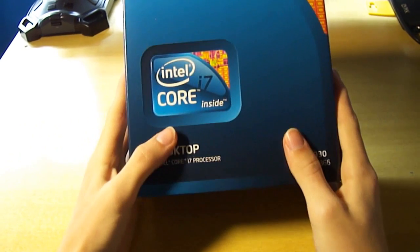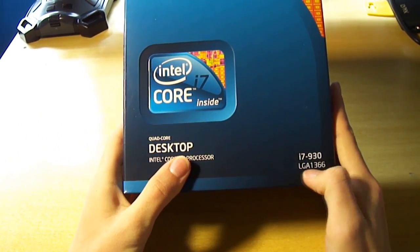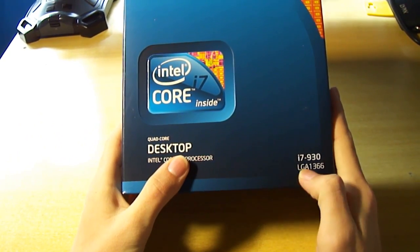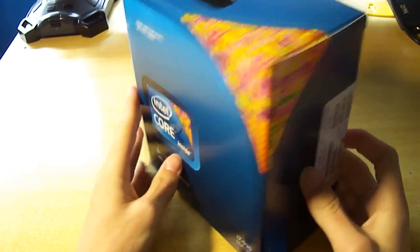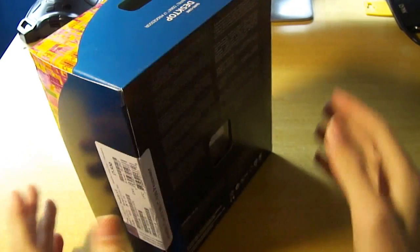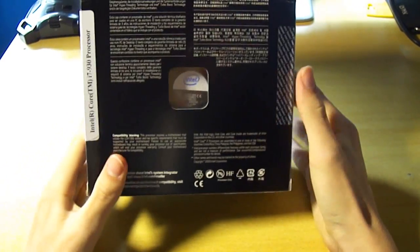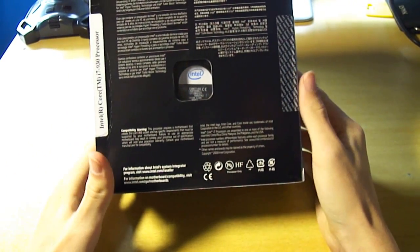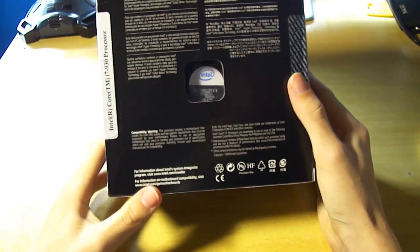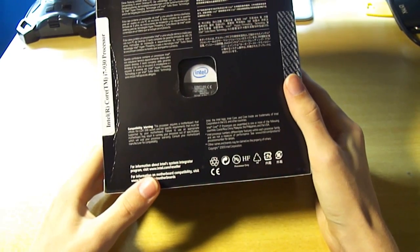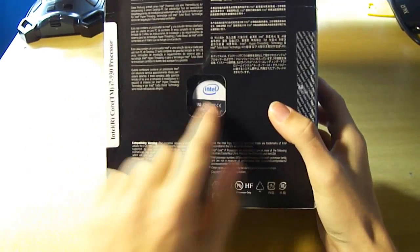This is an unboxing of the Intel Core i7 930 LGA 1366 CPU. It cost me $330, which is about its typical price in Australia.